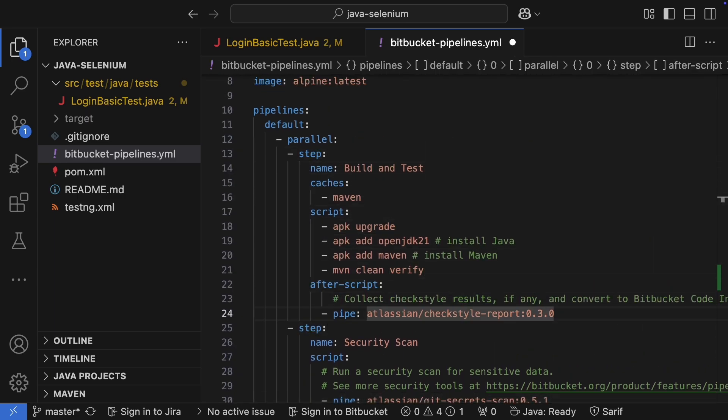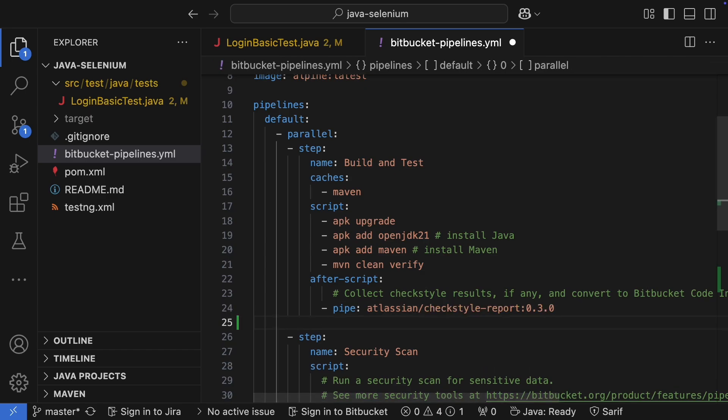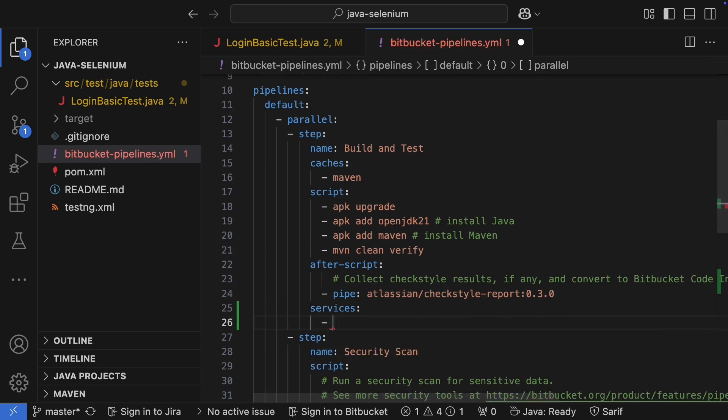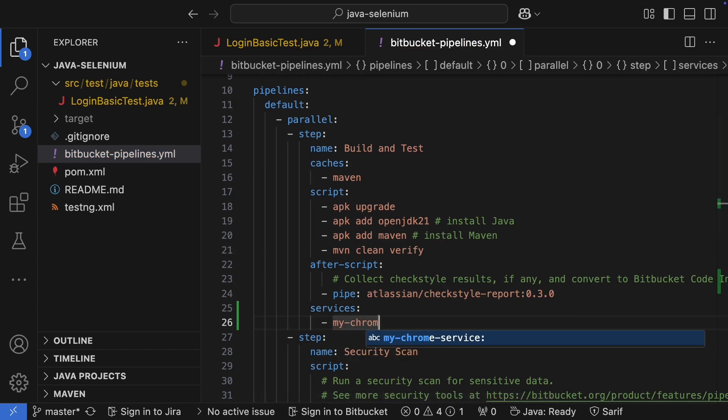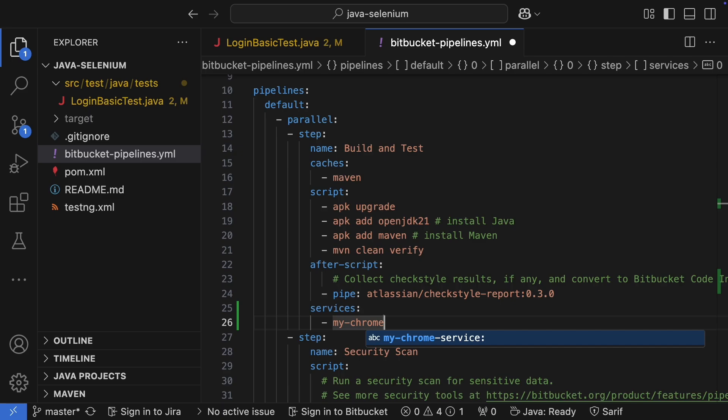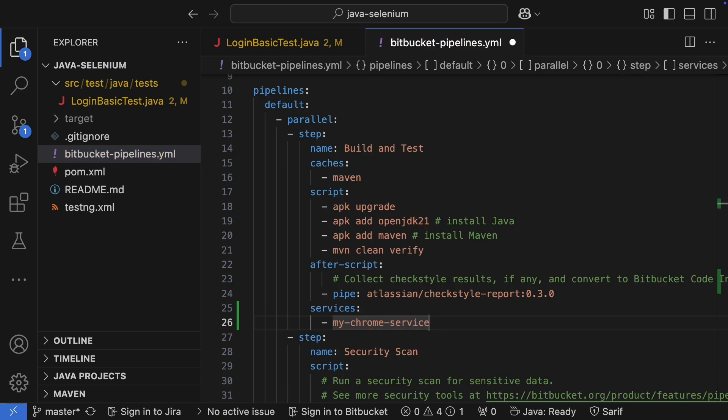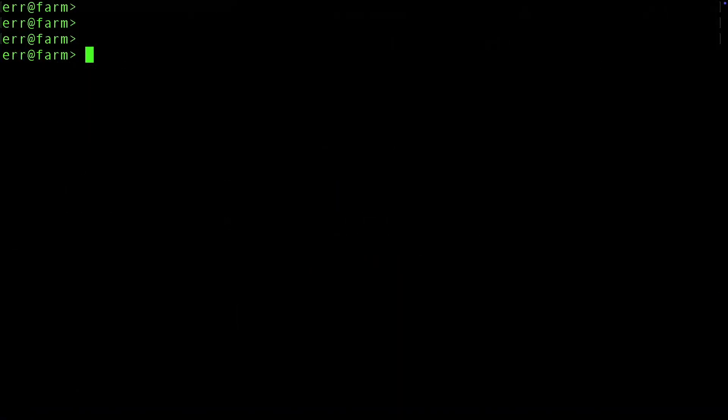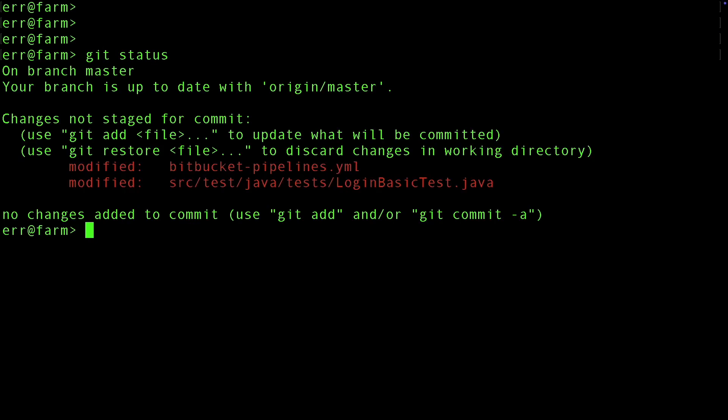Then in our pipeline step, we need to tell it which services this step is going to use. And that's all the changes we need to make to our pipeline. So let's commit and push this to the remote repository.